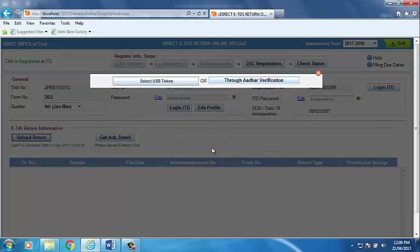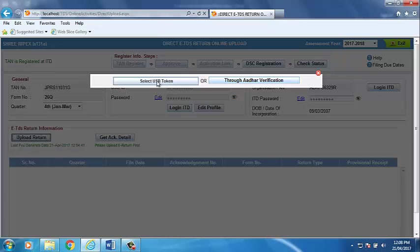Now, a box will open to select the DSC or Aadhaar. If DSC option is selected, then enter the valid PIN of the DSC. In case where status of deductor is individual and DSC of authorized person is not available or not registered on site, in that case, one can also file the return by Aadhaar number if the same has been linked.